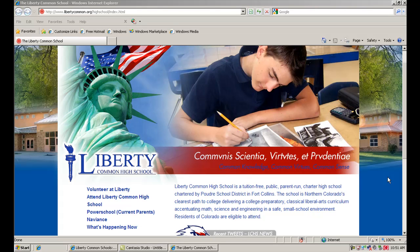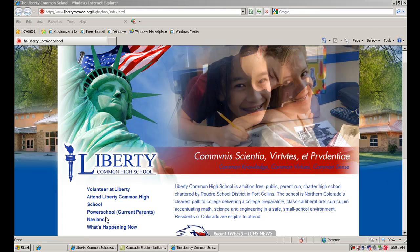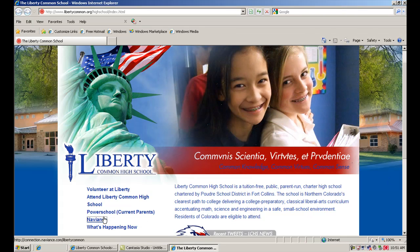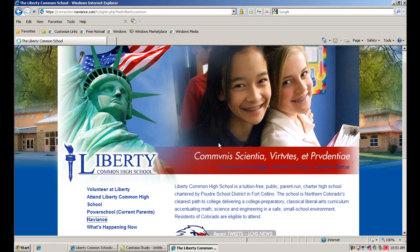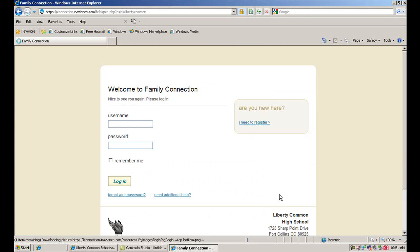This is Jesse Morrill, College Counselor at Liberty Common High School. In this video, we're going to take a look at how to read the information that is in the college profiles that you can find in your Naviance account as you're researching different schools that you're considering for after high school.